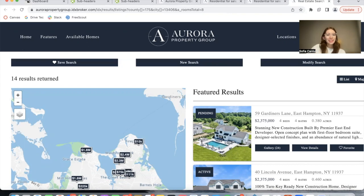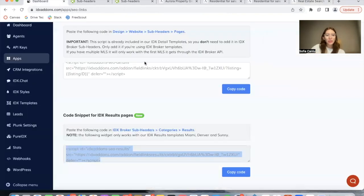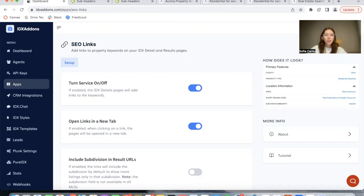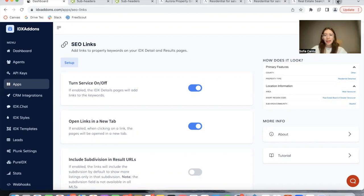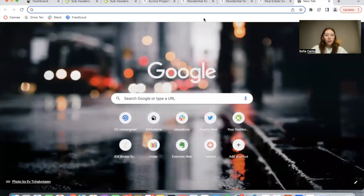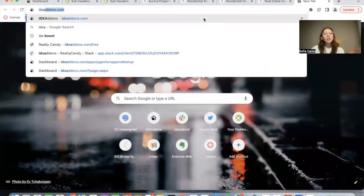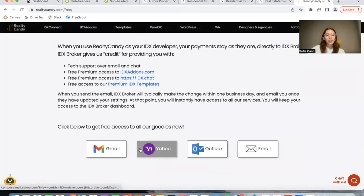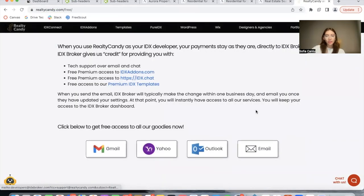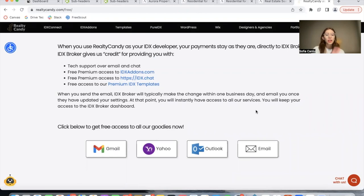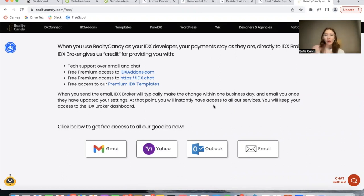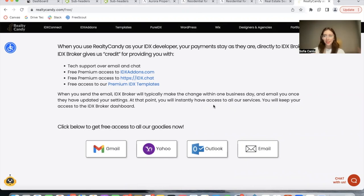This is called the SEO Links app. As you can see, it's very easy to set up. All you have to do to get free access is to be a Realty Candy client. Just go to realtycandy.com/free and click on any of these MLS providers. You have to have an IDX Broker account. And when you click on any of these, you will be emailing IDX Broker so they make you a Realty Candy client. Everything stays the same, but you get our widgets or apps or templates. You get the SEO Links app, and you get Realty Candy for support.